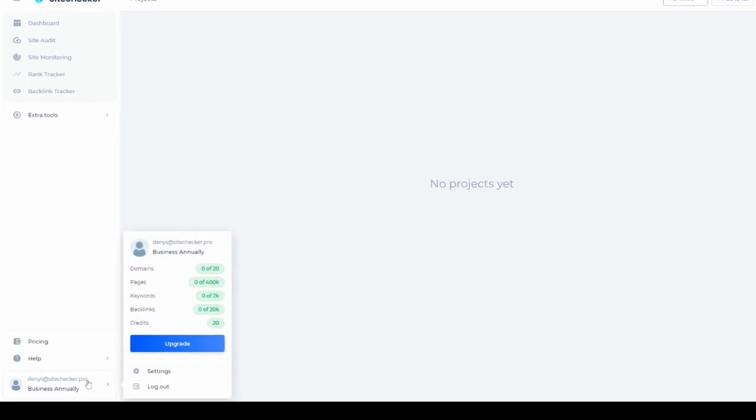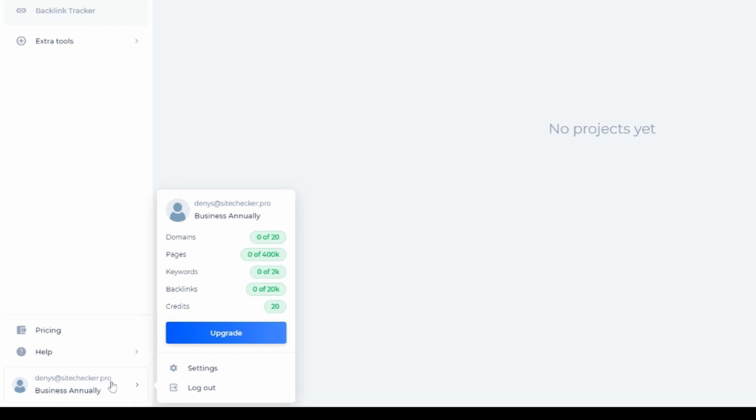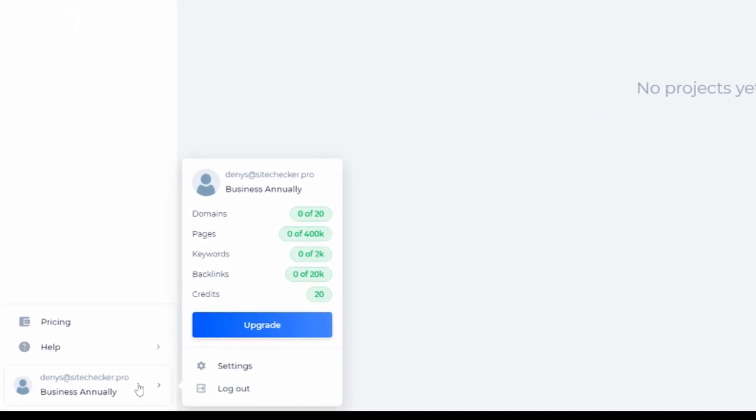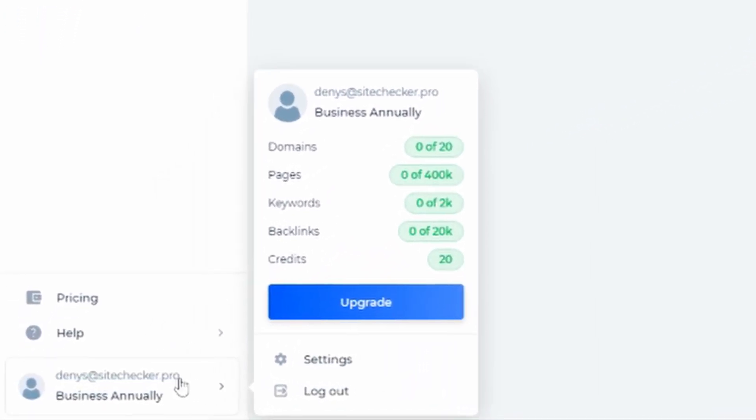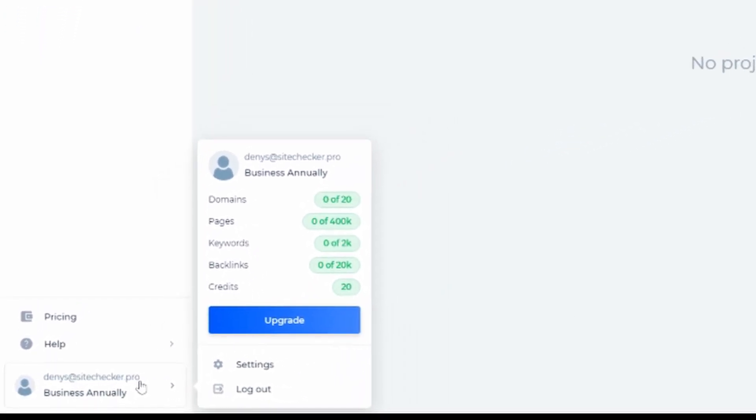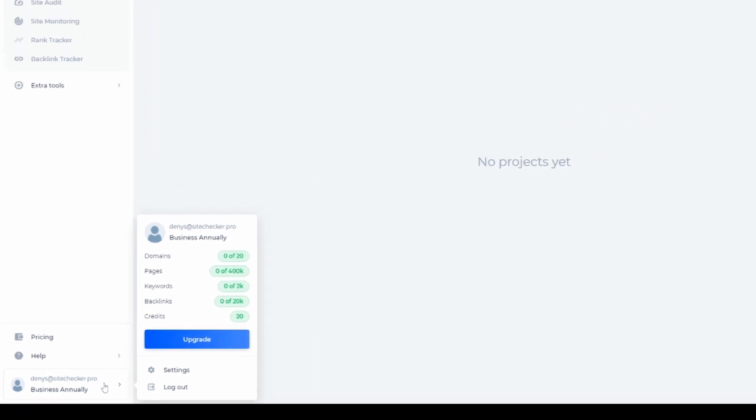Here you can see the amount of used up domains, URLs, keywords and other limits. Since my account is pretty empty right now, I'm good to go right away.